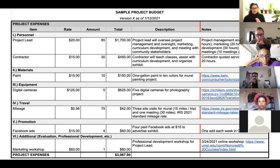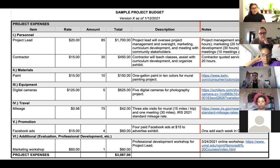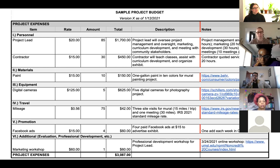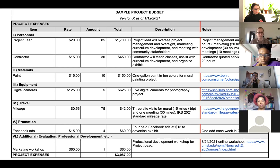The date is critical. If you haven't touched a budget in a while and you go back to it, you won't remember whether you included a small revision. Make sure that whenever you make a revision to your budget, you are updating the date. Moving from left to right column-wise, we have: item, rate, amount, total, description, and notes.